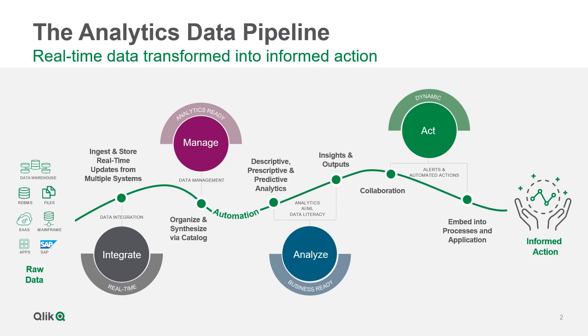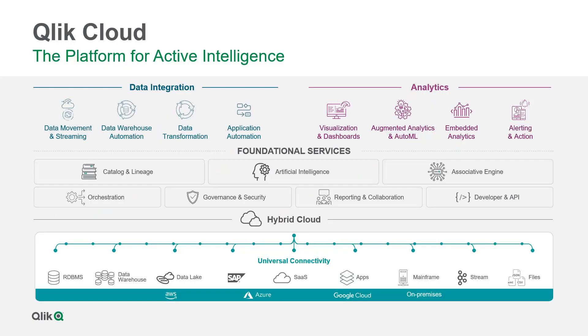Qlik Cloud can transform real data into informed action, from integrating sources across your data universe to managing data easily and ensuring data is business-ready, but most importantly, enabling your users to make informed actions in stride with your data, seizing the business moment.